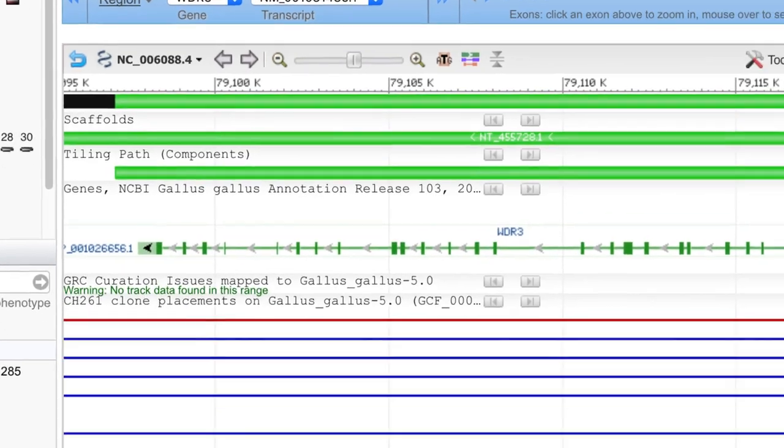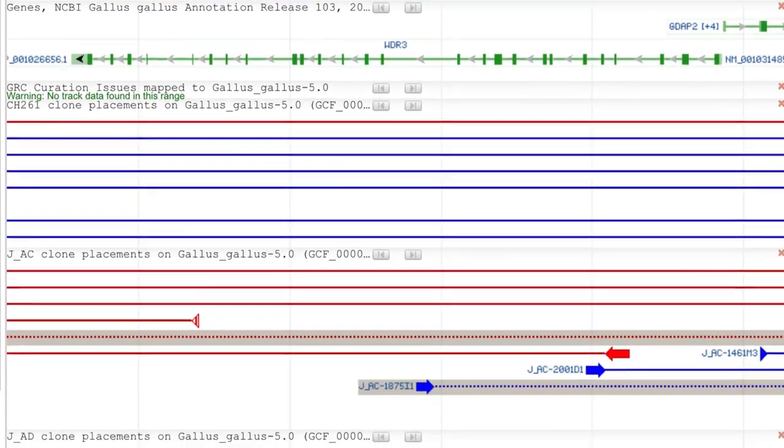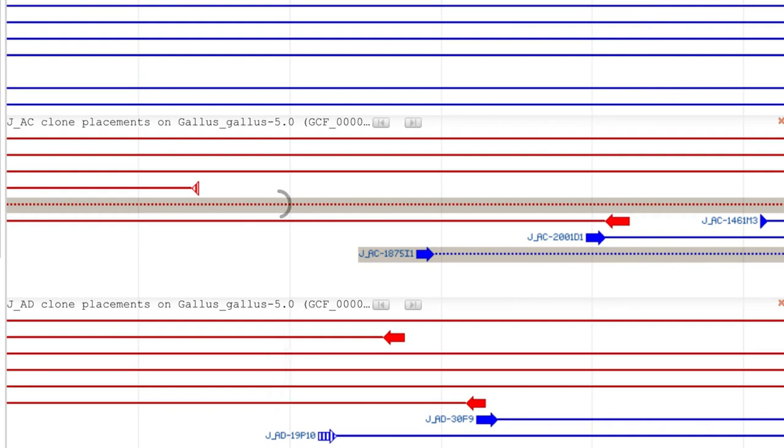Clones with unique concordant placements are displayed as solid blue lines. Unique discordant clones display as a solid red line, and multiple discordant clones display as a dotted red line. This clone also has a gray background, indicating that not all end sequences associated with the clone support this placement.